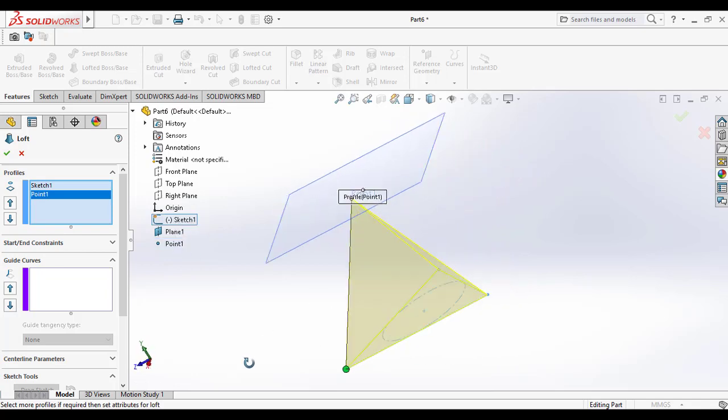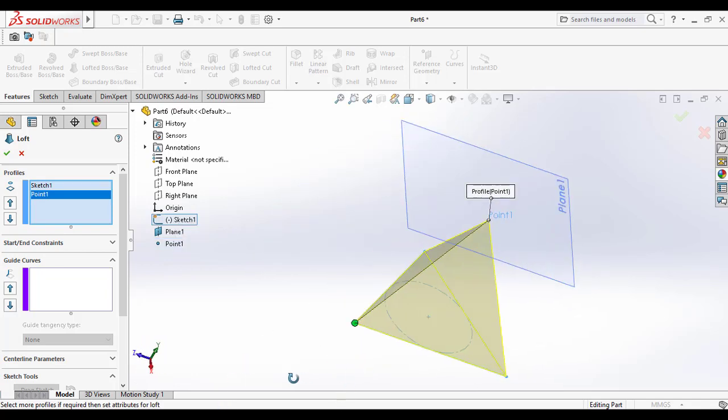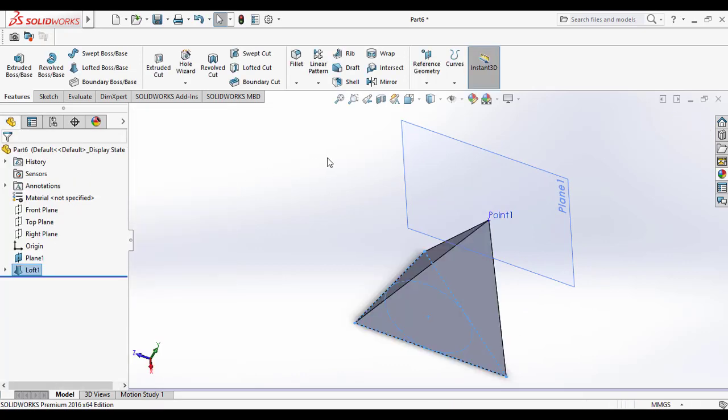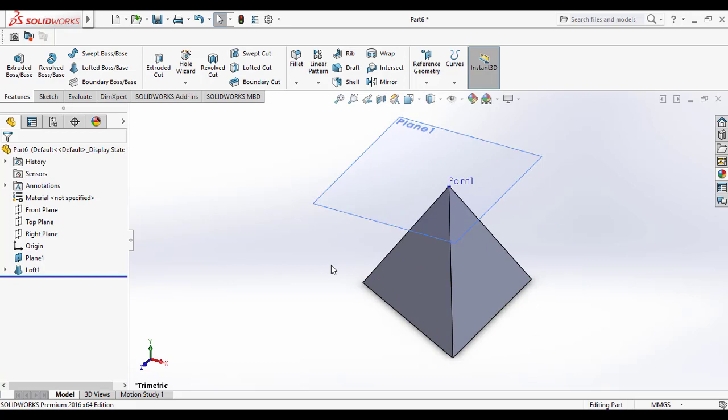Here you can see the guidelines from the triangular section to the point. Click OK to make it.